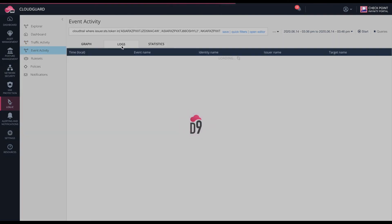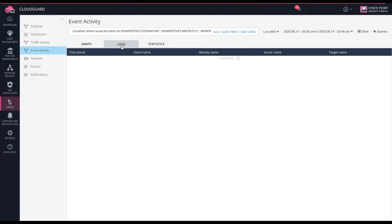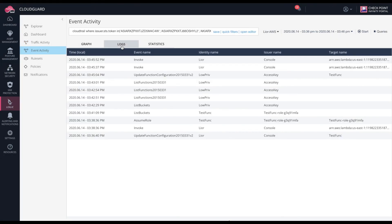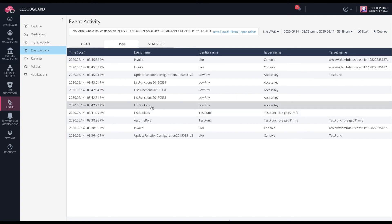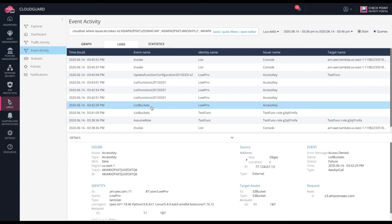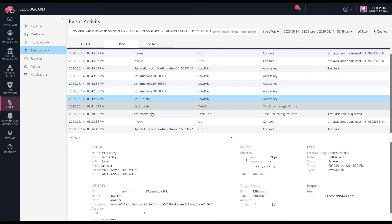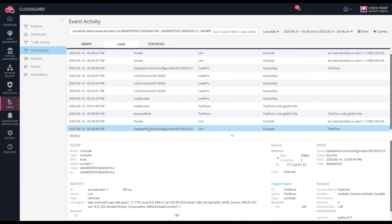In the logs, I can see the list bucket commands that were used for the enumeration. And the update function configuration, which was used to upload the malicious payload to the function and enable the token to be stolen in the first place.